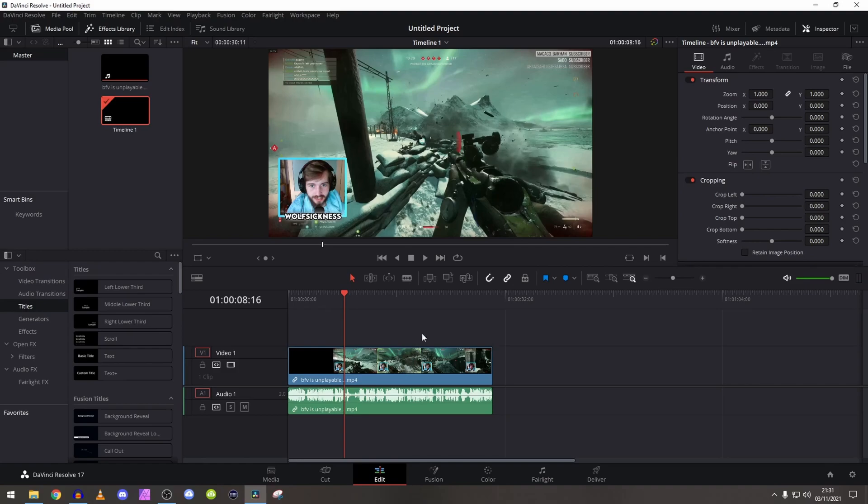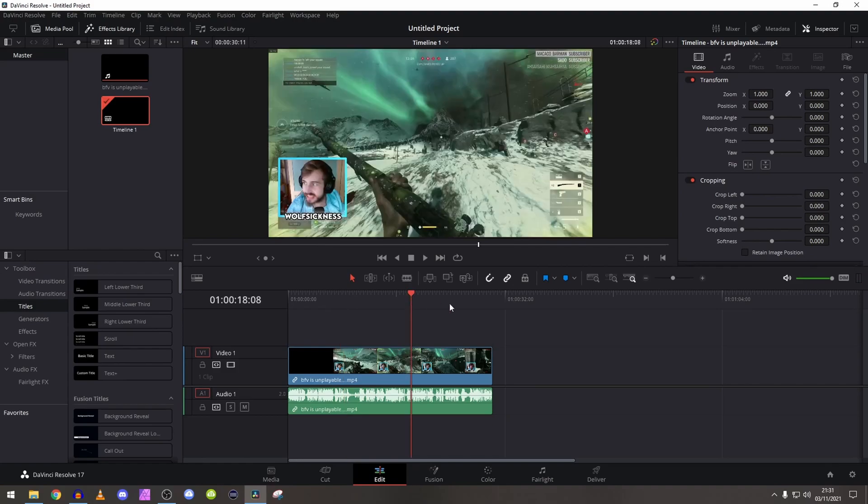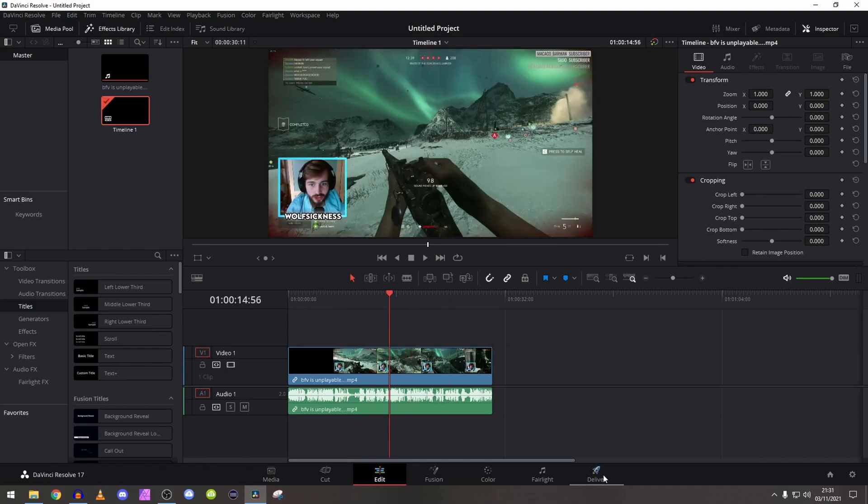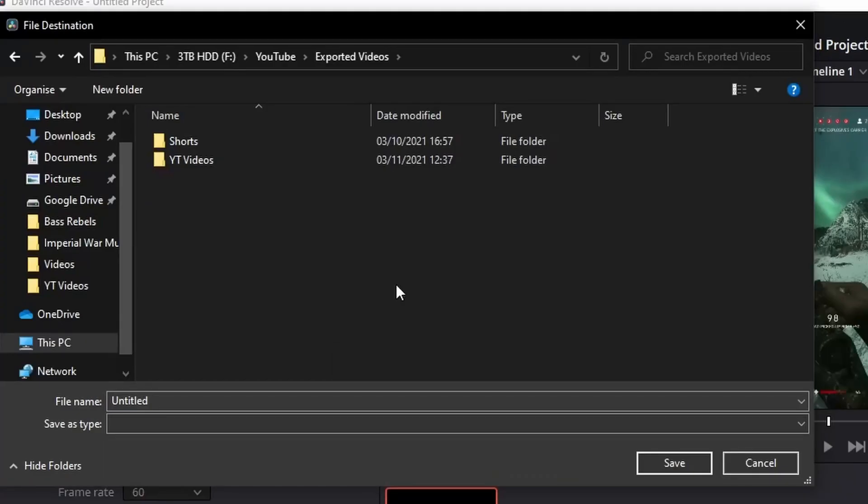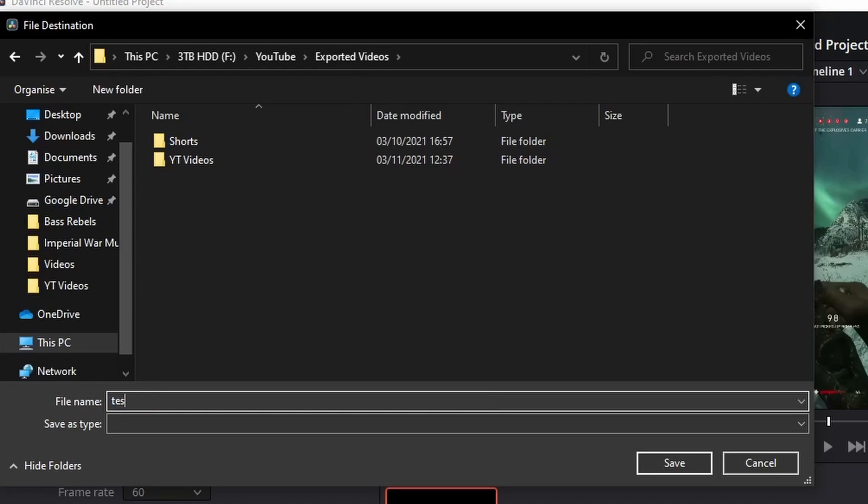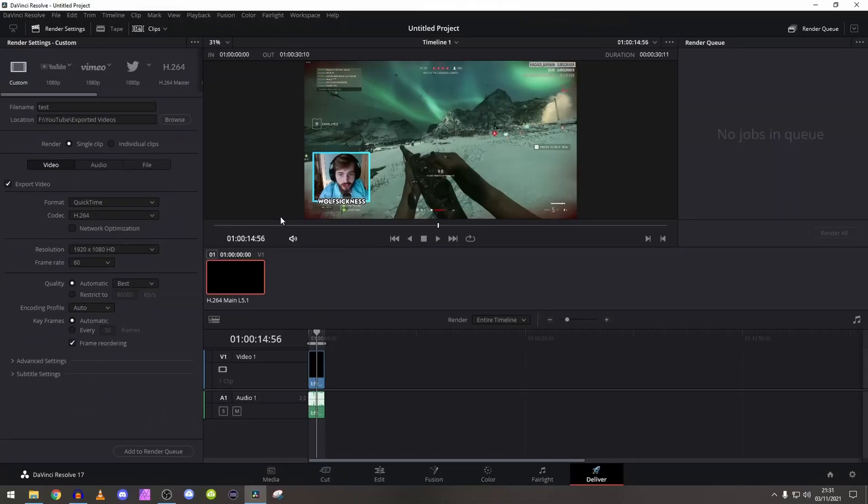So first of all, once you've edited everything and made sure everything was all good, you go to Deliver tab right down there. And then you change your location to whatever you want it to be rendered to.